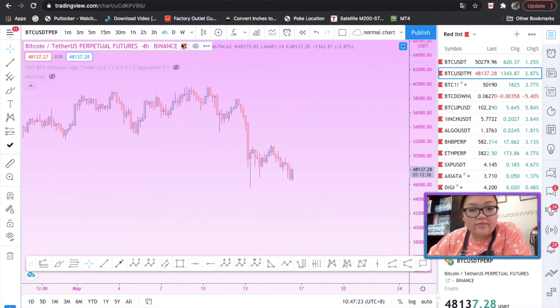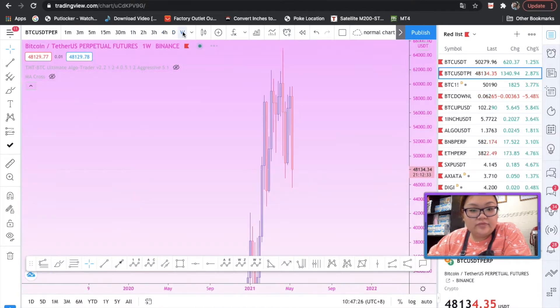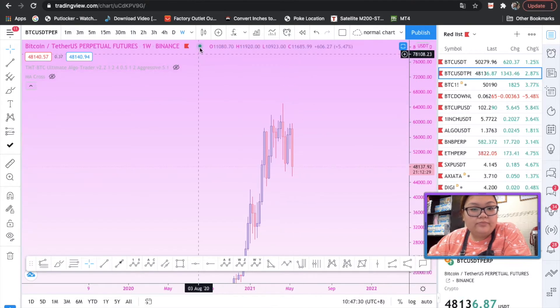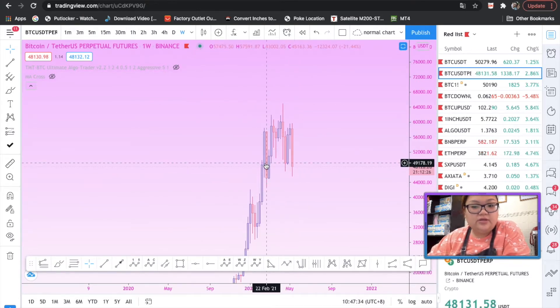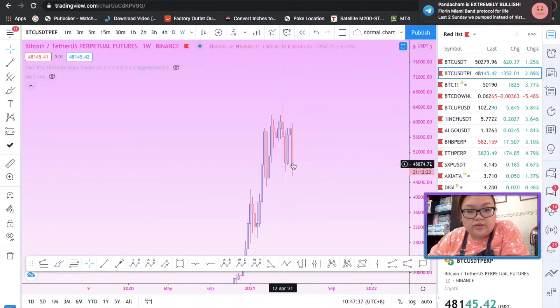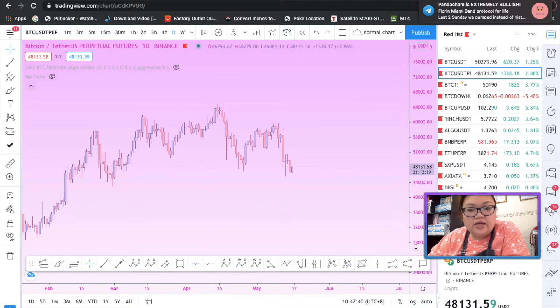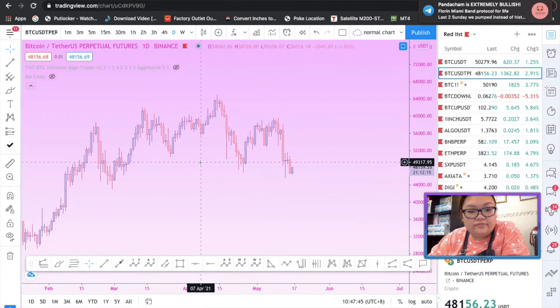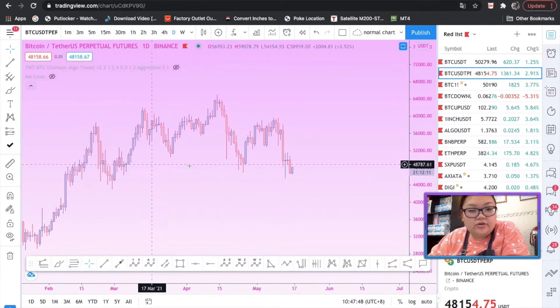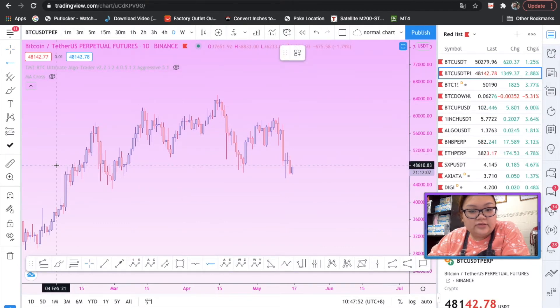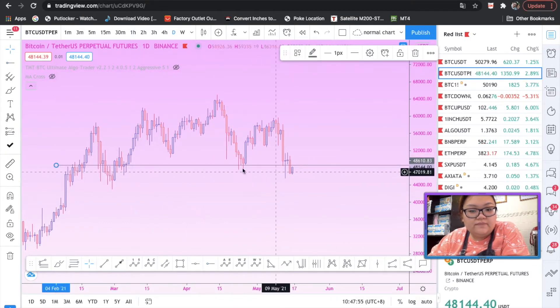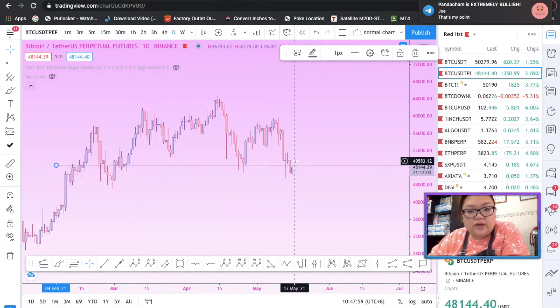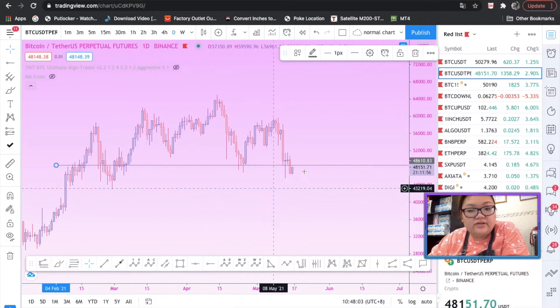Looking at weekly, we are at the bottom of this resistance. Hopefully it's gonna retest and continuation to the downside. But if you look at daily, we have closed below the resistance which is around here. Let me mark it out to you guys right here. This is the resistance.